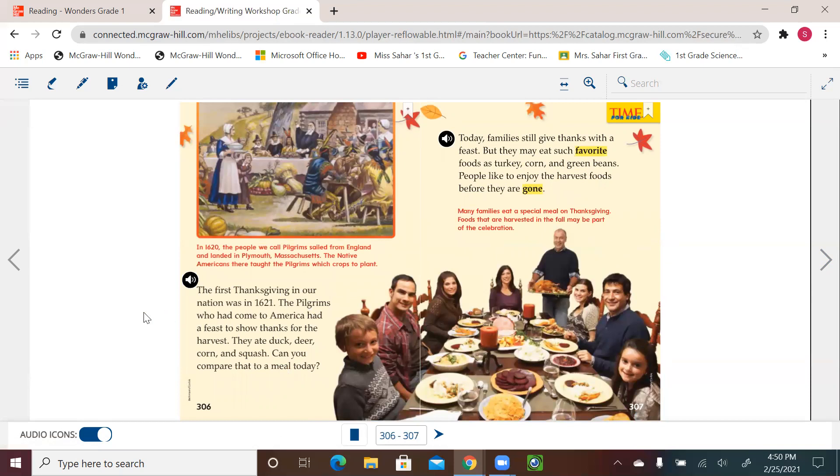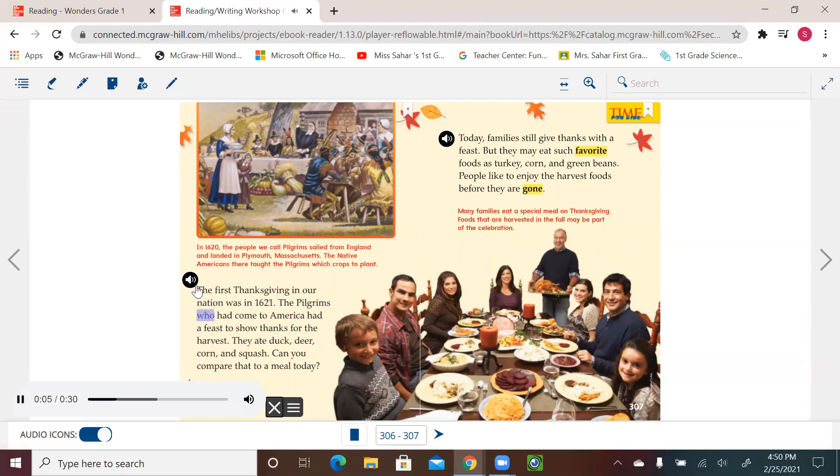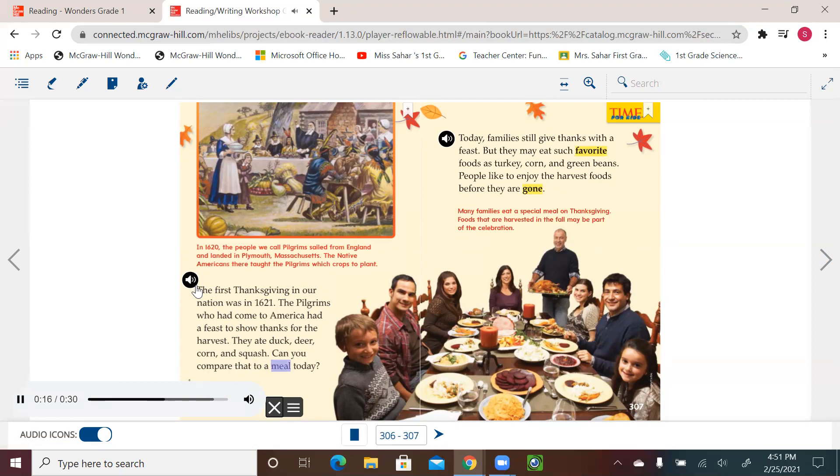Let's learn about the history behind Thanksgiving. The first Thanksgiving in our nation was in 1621. The pilgrims, who had come to America, had a feast to show thanks for the harvest. They ate duck, deer, corn, and squash. Can you compare that to a meal today? In 1620, the people we call pilgrims sailed from England and landed in Plymouth, Massachusetts. The Native Americans there taught the pilgrims which crops to plant.